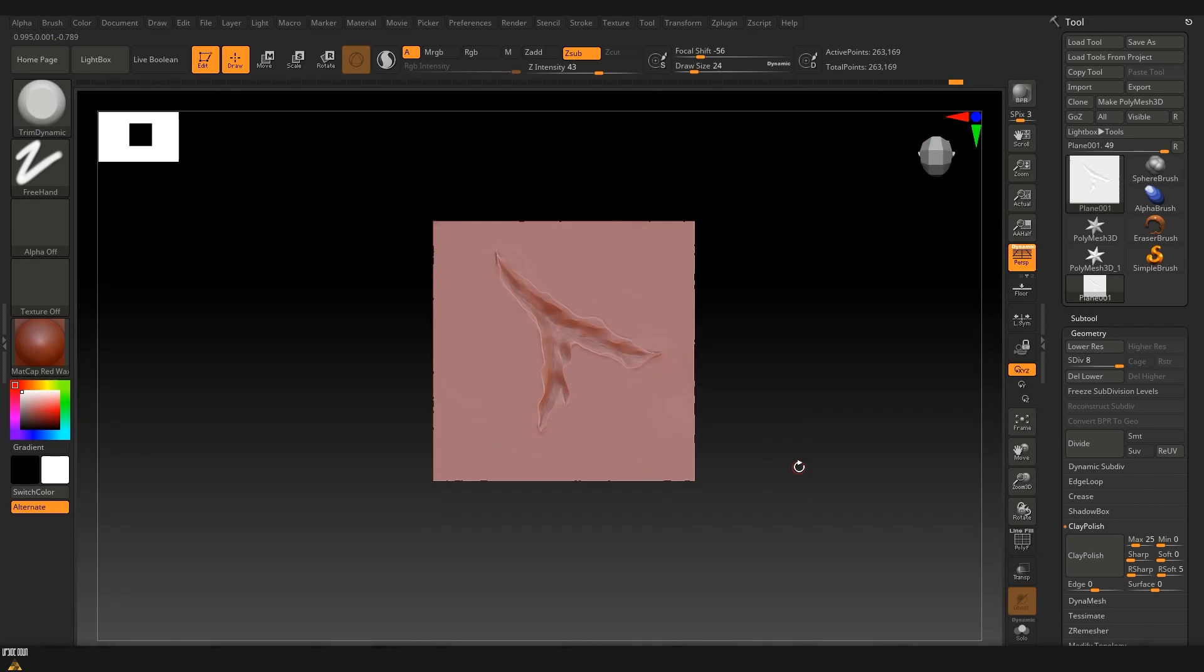Now that we are ready with our damage decal we just need to export the high poly. Since we use the plane that we just created, the positions of the high poly and the low poly are going to be the same.